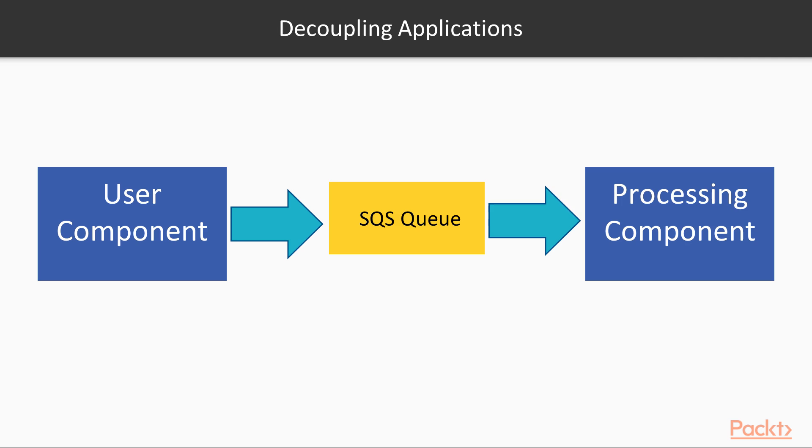So all of these distributed components, the interaction, the working between them can be done via the simple queue service.